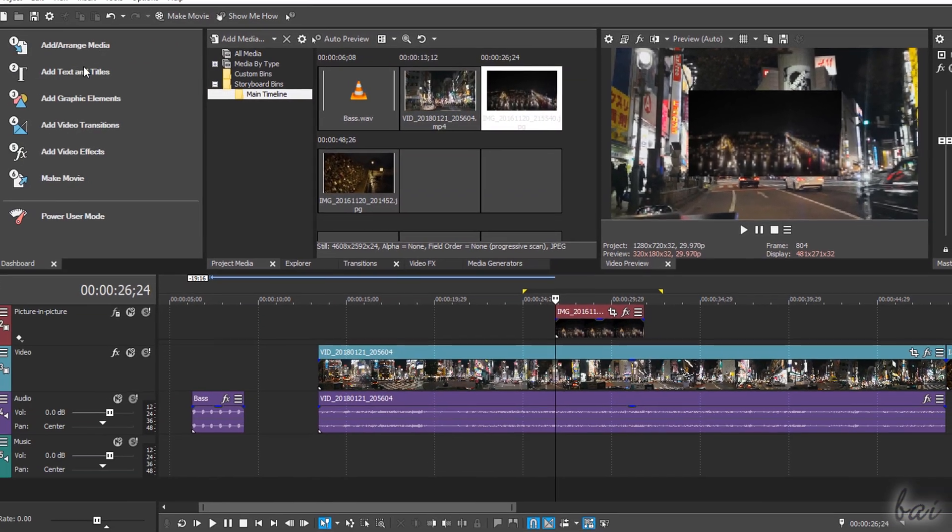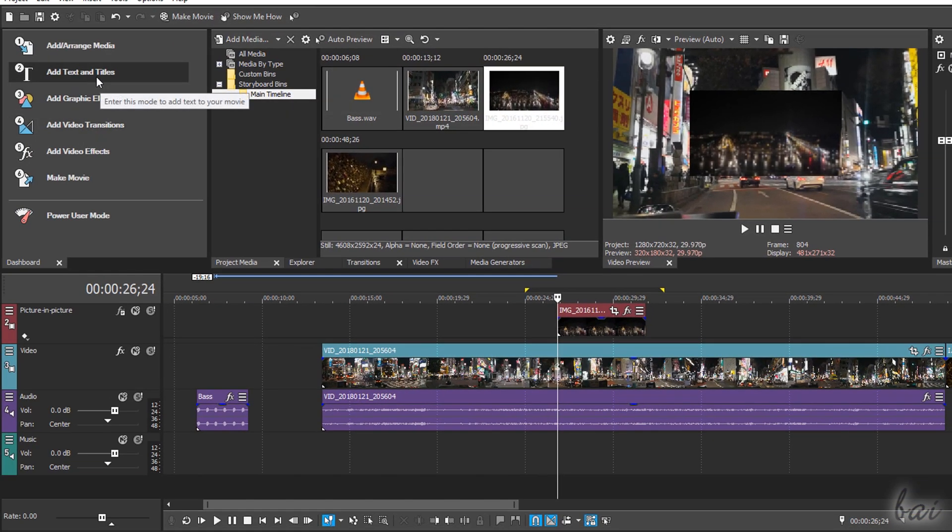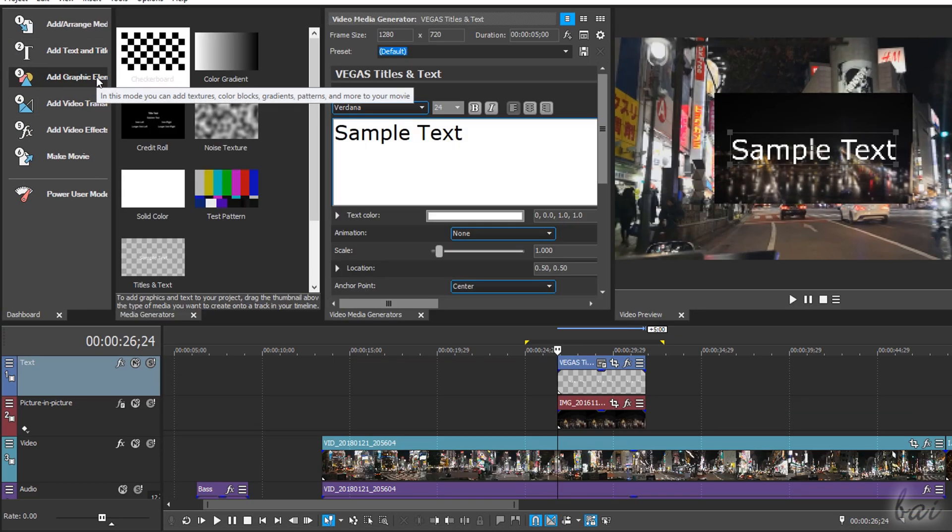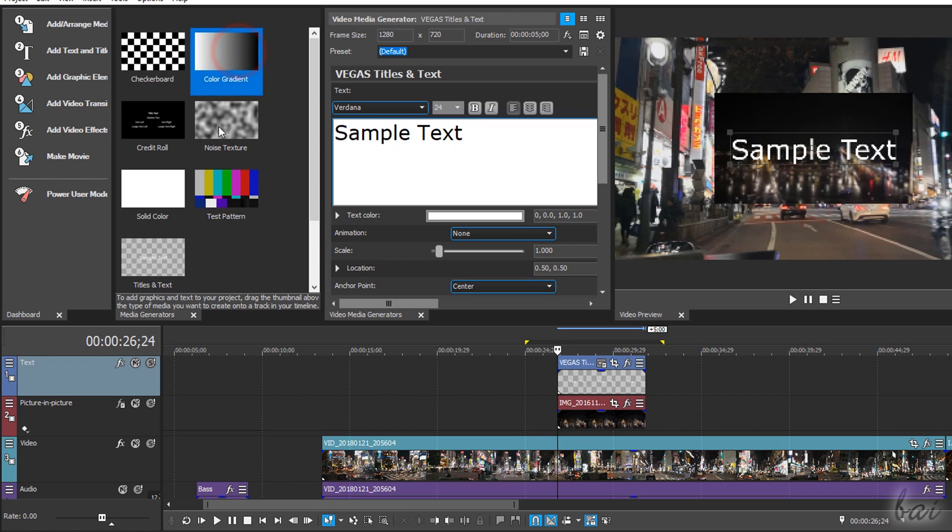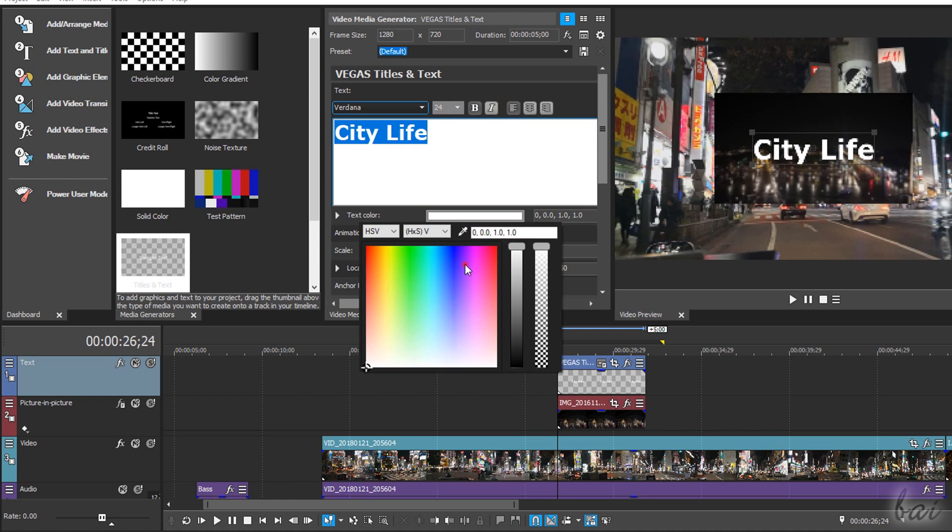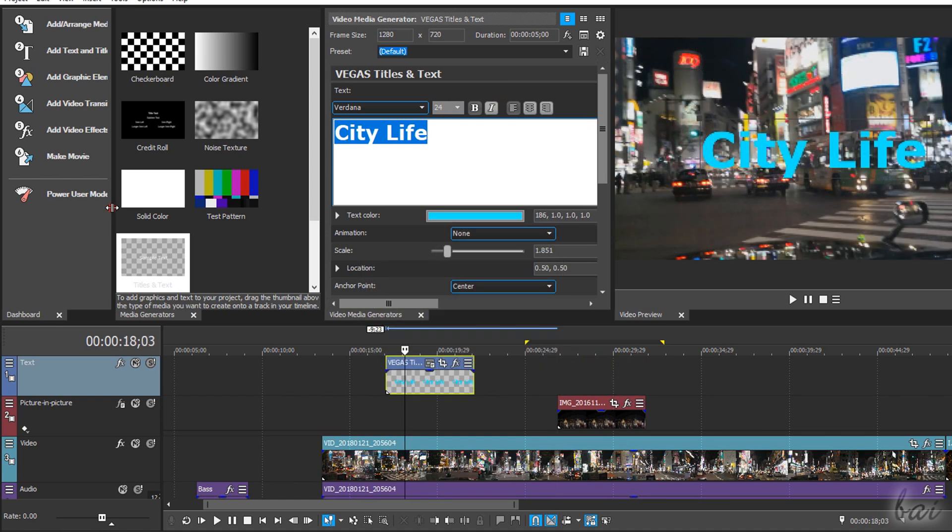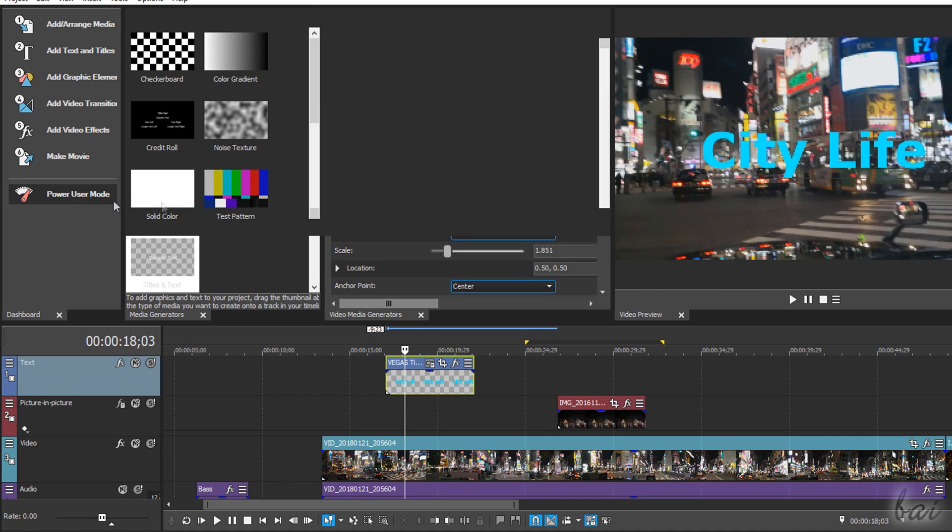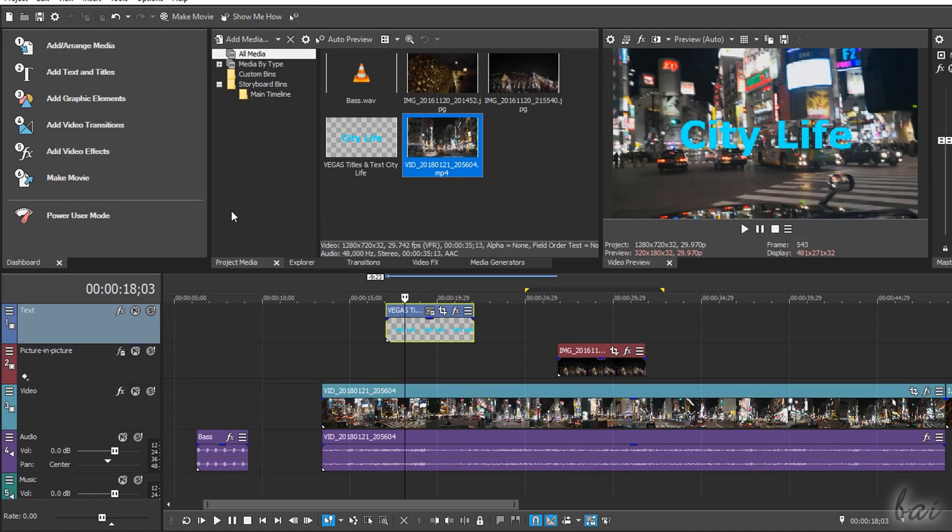From the Dashboard panel you can also import graphic elements, backgrounds and also ready pieces of text, such as static and animated titles and credit rolls. Once added, you can click on Power User Mode to come back to the Advanced workspace.